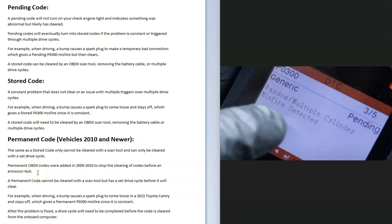So I thought I'd make a quick video on what the difference is between a pending code, a stored code, and a permanent code. A pending code is when the onboard computer sees an error or a problem